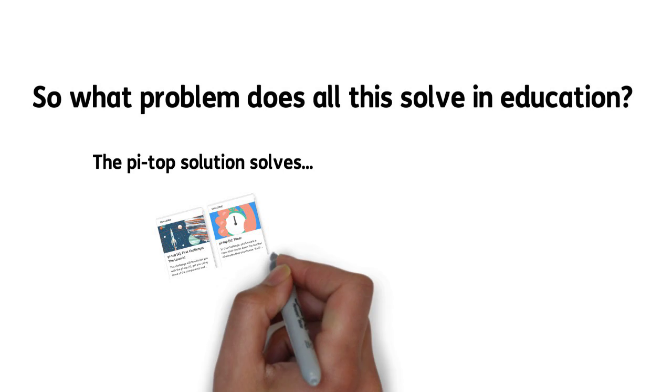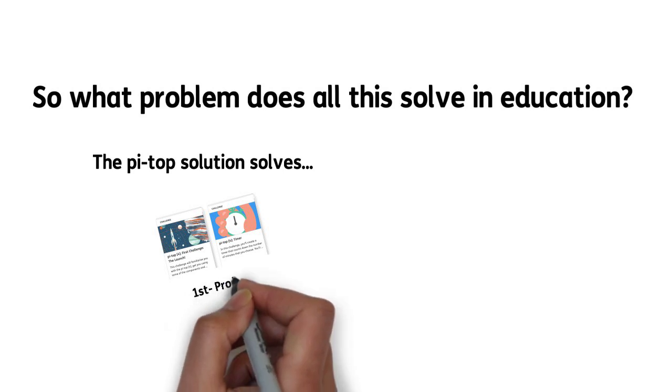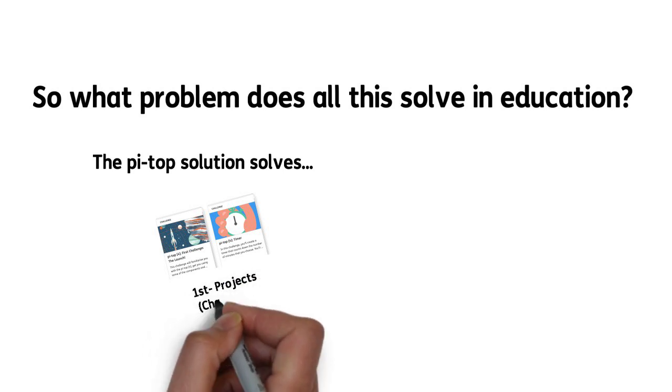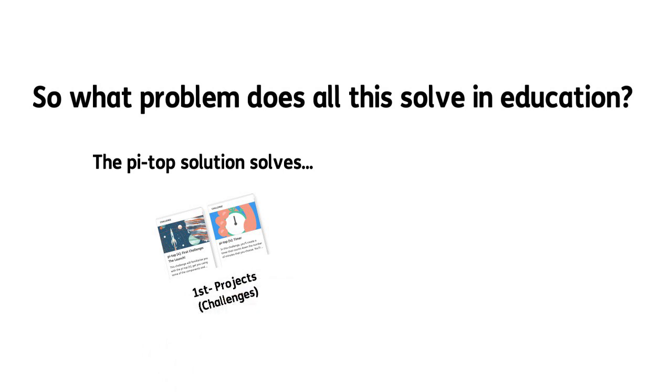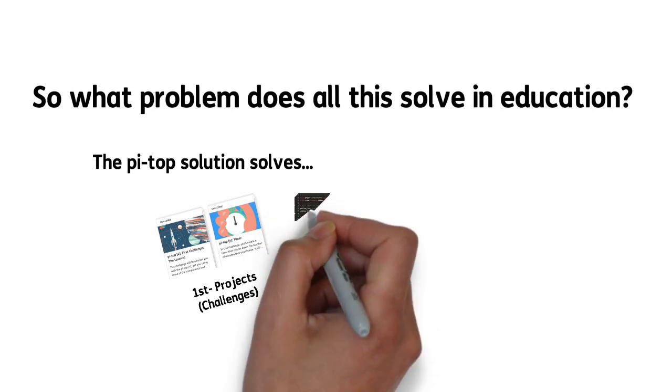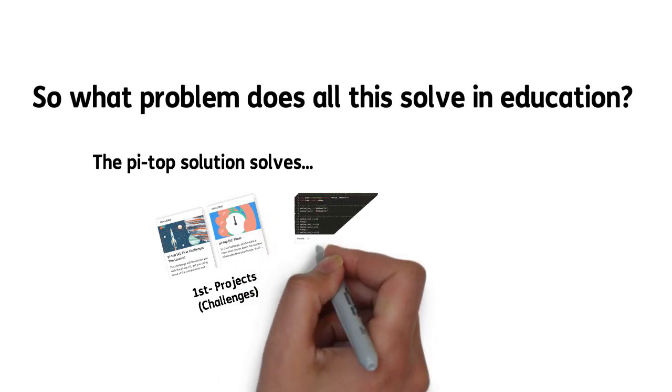First, projects, what we like to call challenges, where we provide over 100 hours of projects with how-to guides and much more.